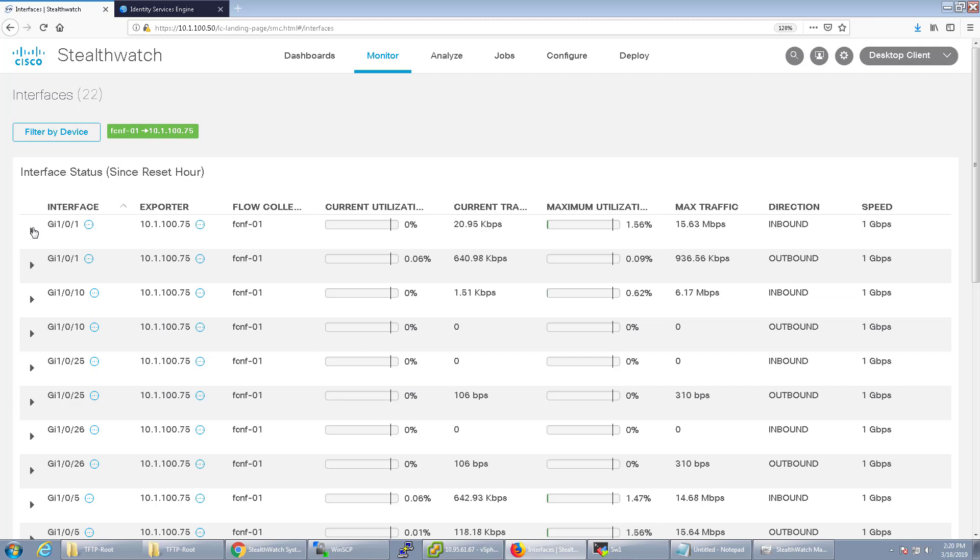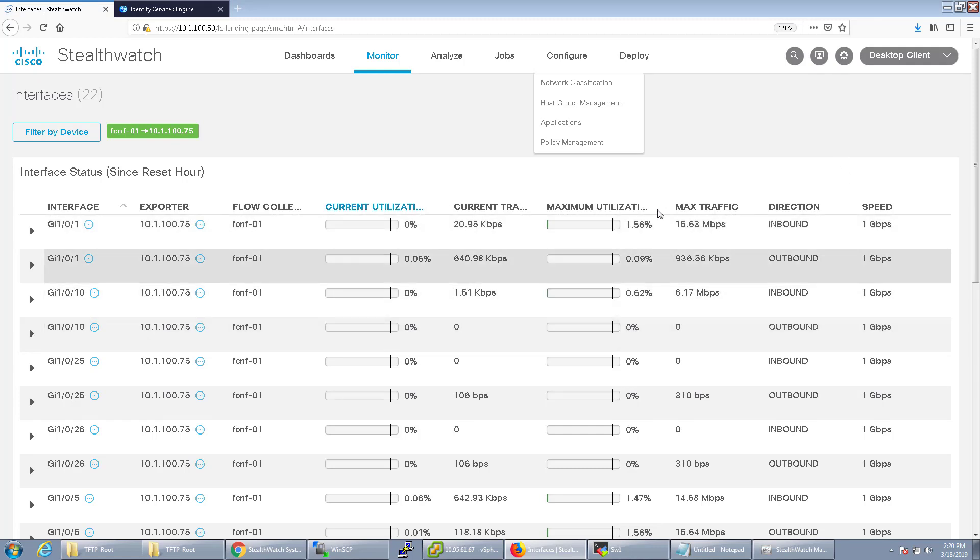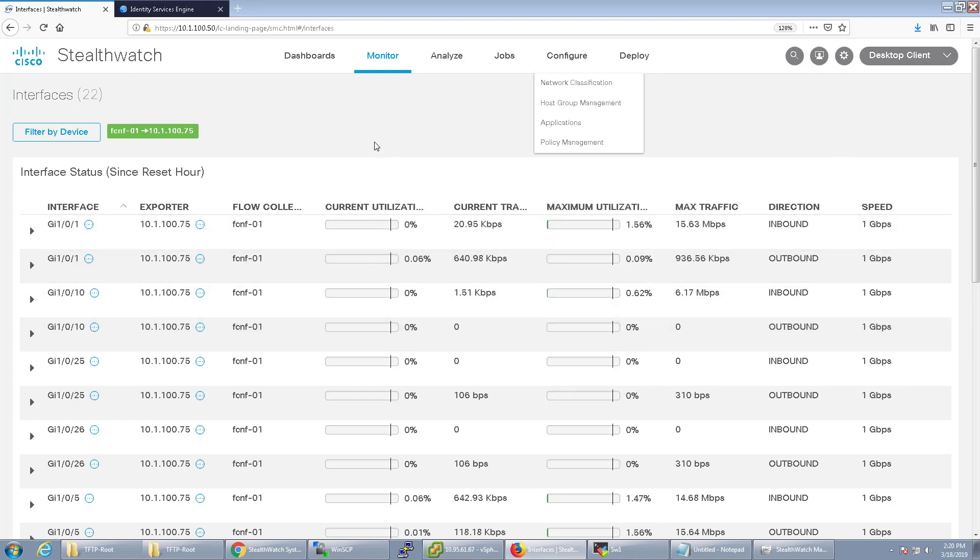If any of these ports were 10 gig or anything different than one gig, it would also show the correct speed as well. So it would show the utilization as correct.